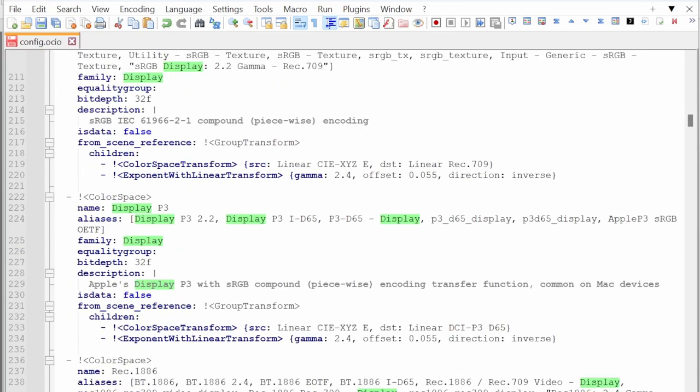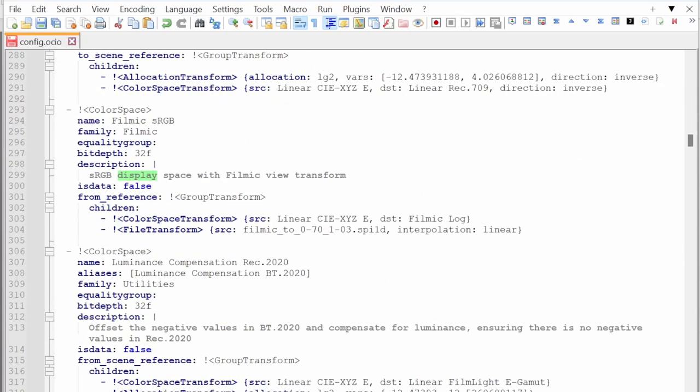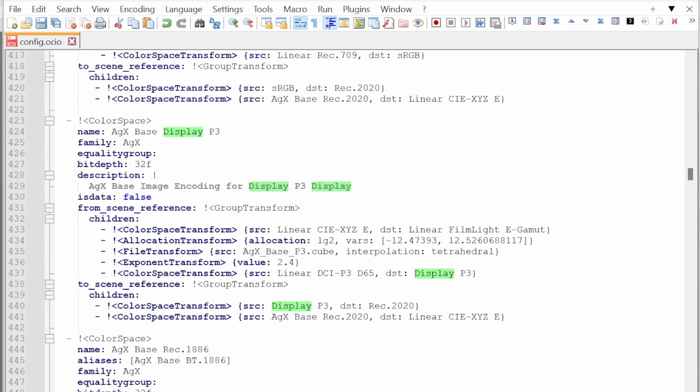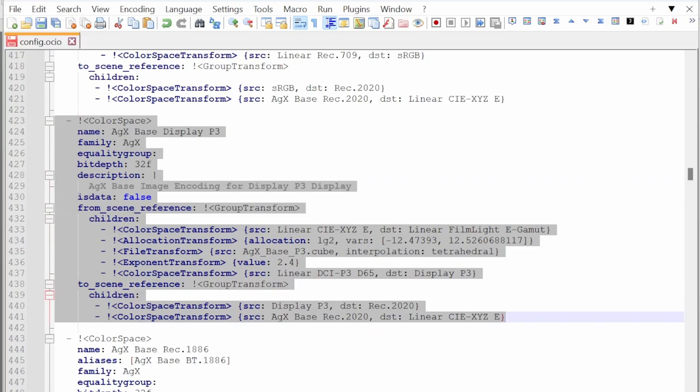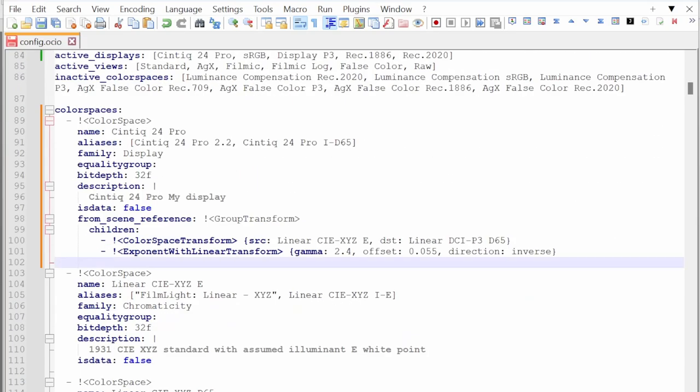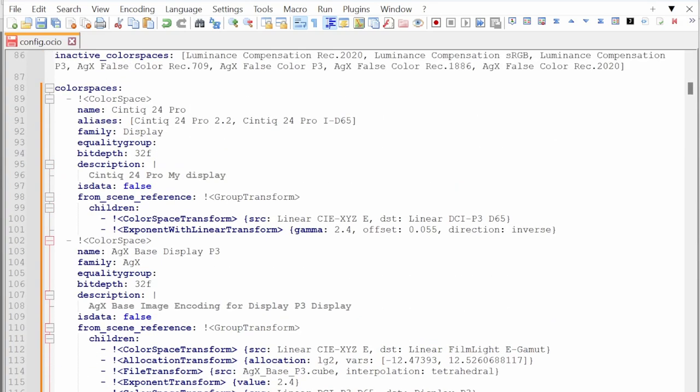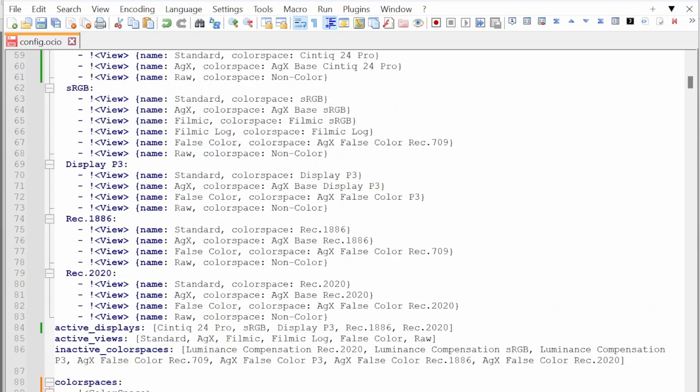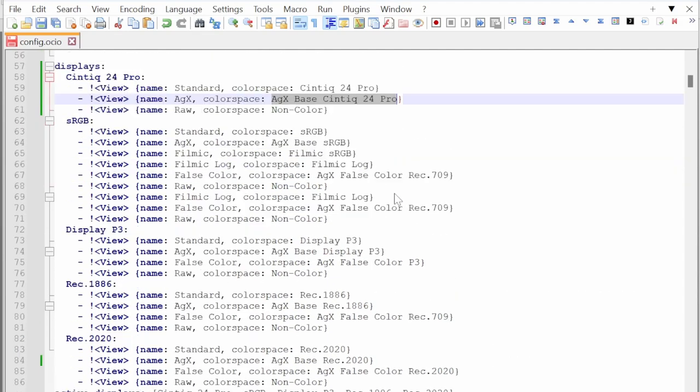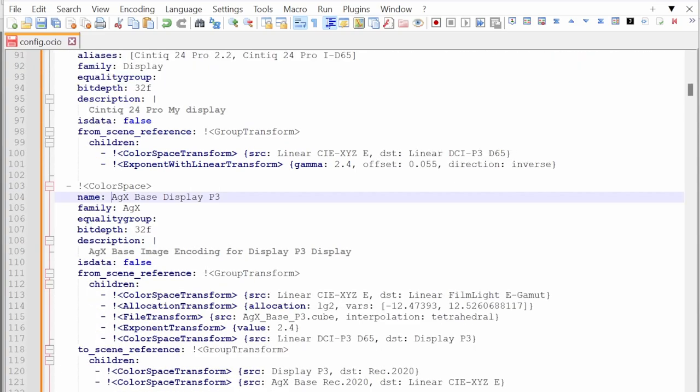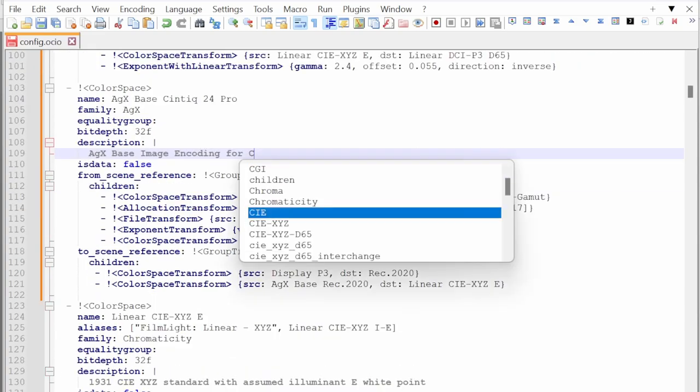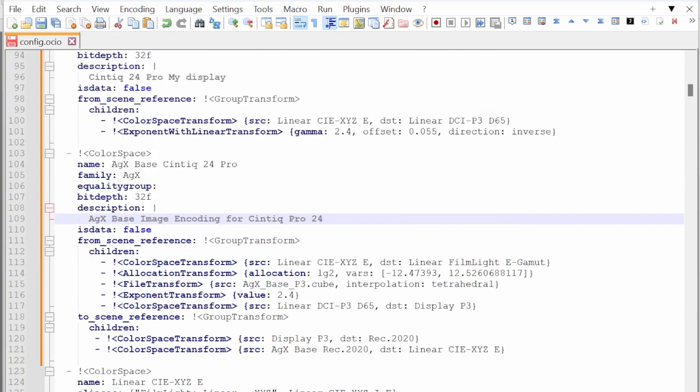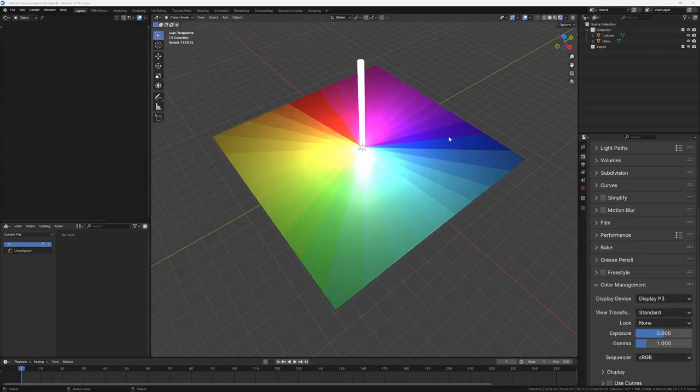We have to copy also this one. Let's go find the AGX base DisplayP3 section and copy paste it. I copy all those lines in the color spaces section with a new line. Now I have to copy paste the name I've chosen. I leave it as it is just as a check. I save the file. I have to close Blender and reopen it.